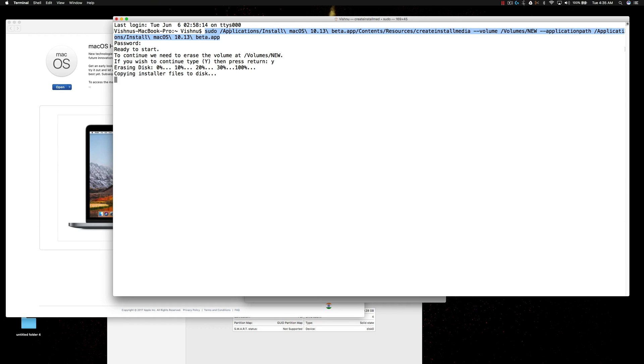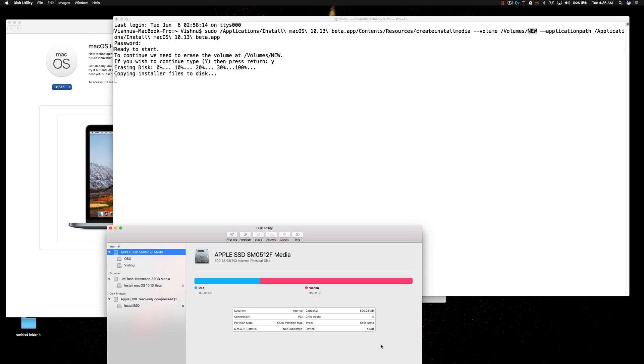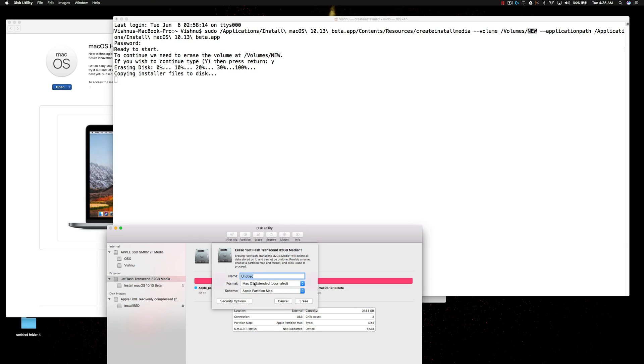One thing you need to change here is the volume name. My volume name is new. If you are going to use the same command, go to the external devices and click erase and give the name new, all caps, N-E-W.